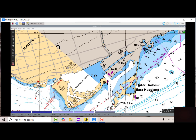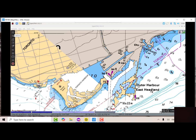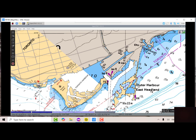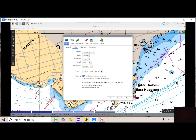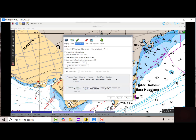I'll just zoom in on the harbor and quickly look at the connections in OpenCPN. Under connections, I've got my GNSS unit set up for serial — that's the port on the Raspberry Pi for 4800. And I've got a network connection using UDP at localhost port 10110. So those are my connections.